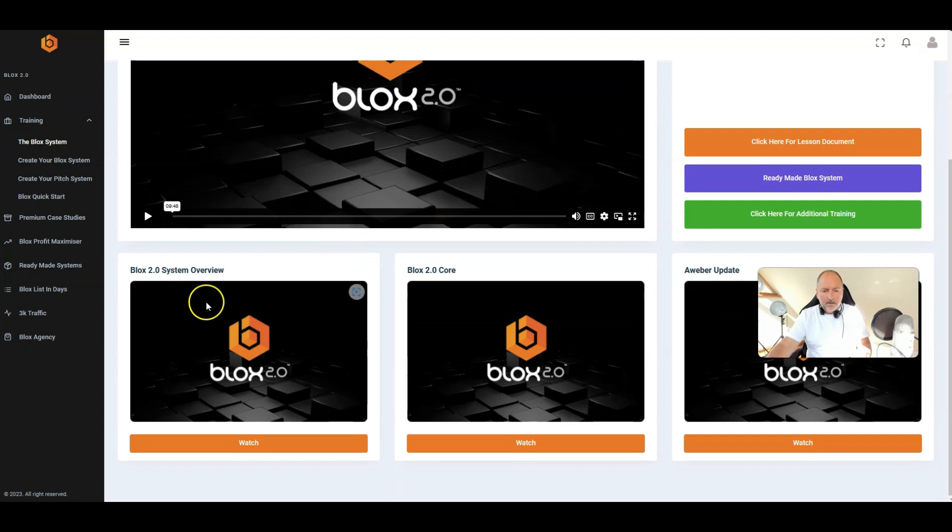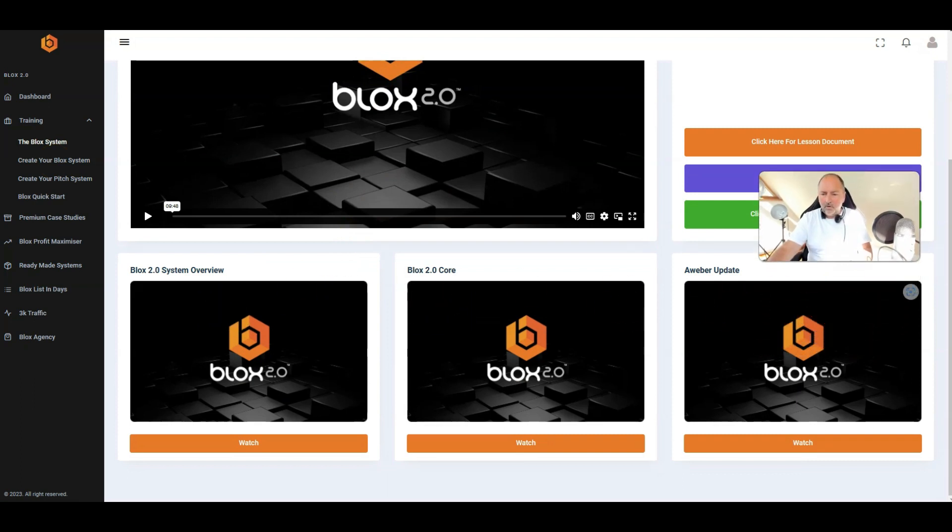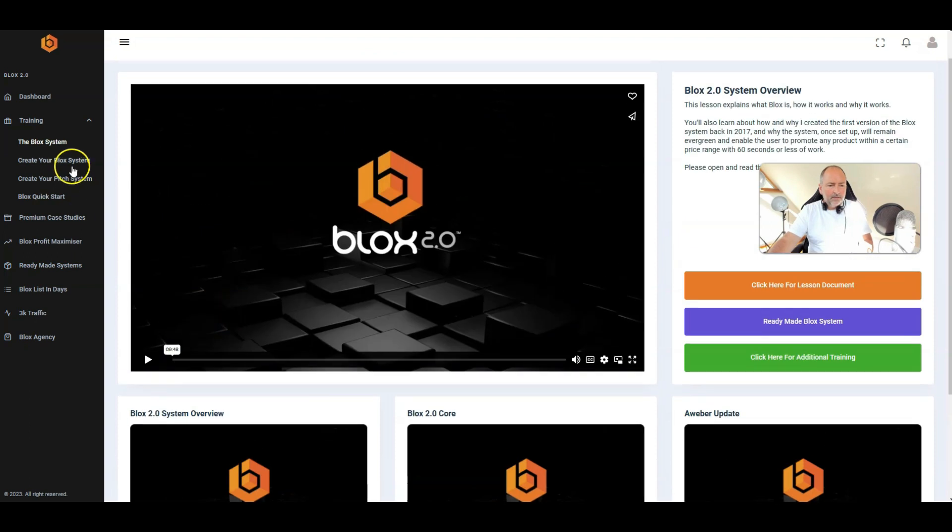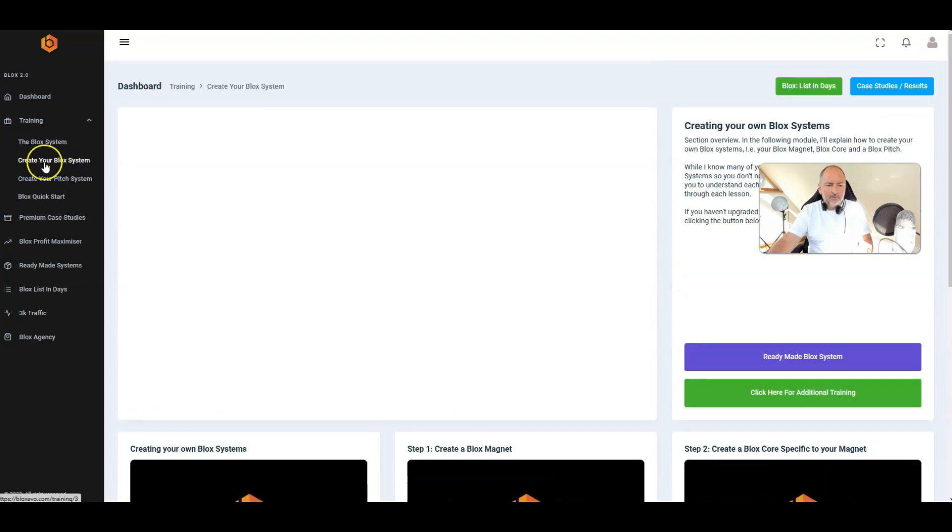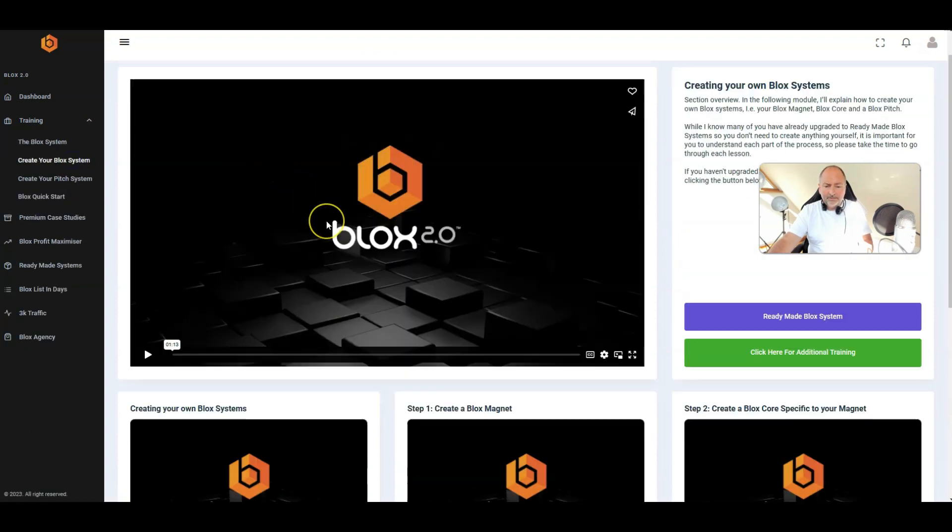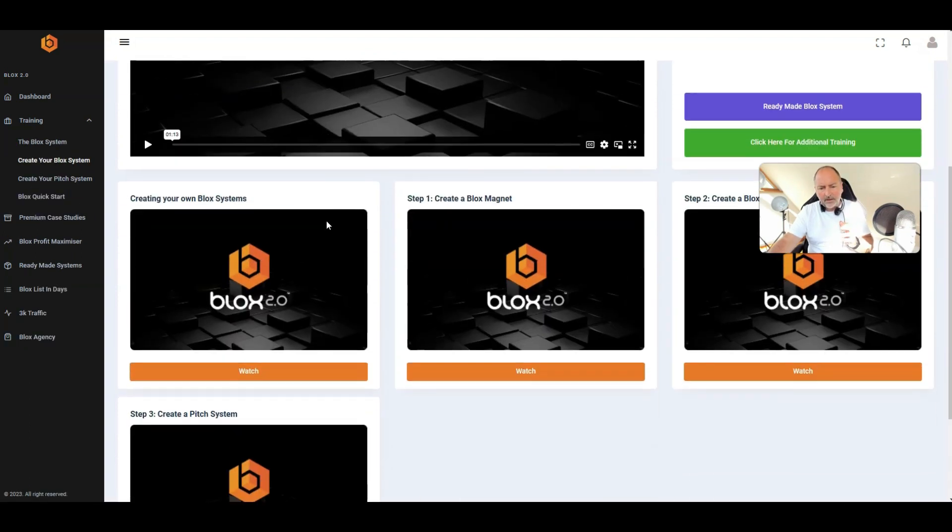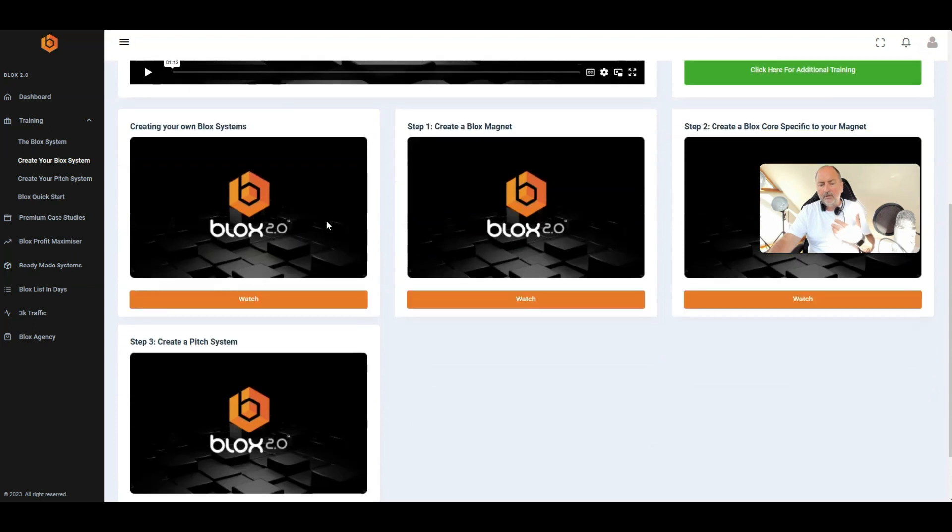So you've got training here as well, the block system. You can see here block system overview, core Aweber update, create your own, create your block system.